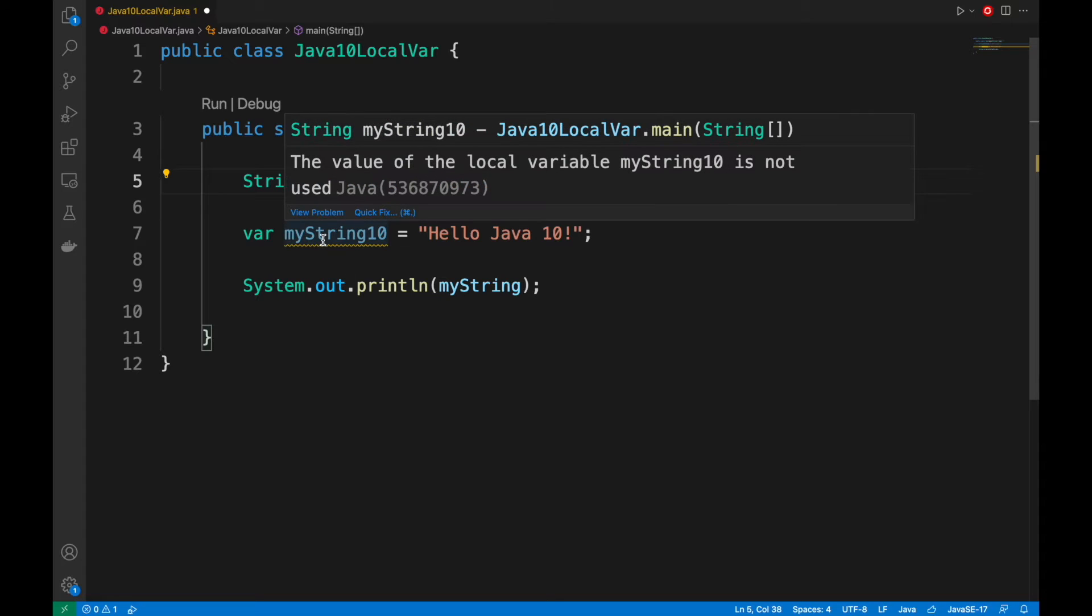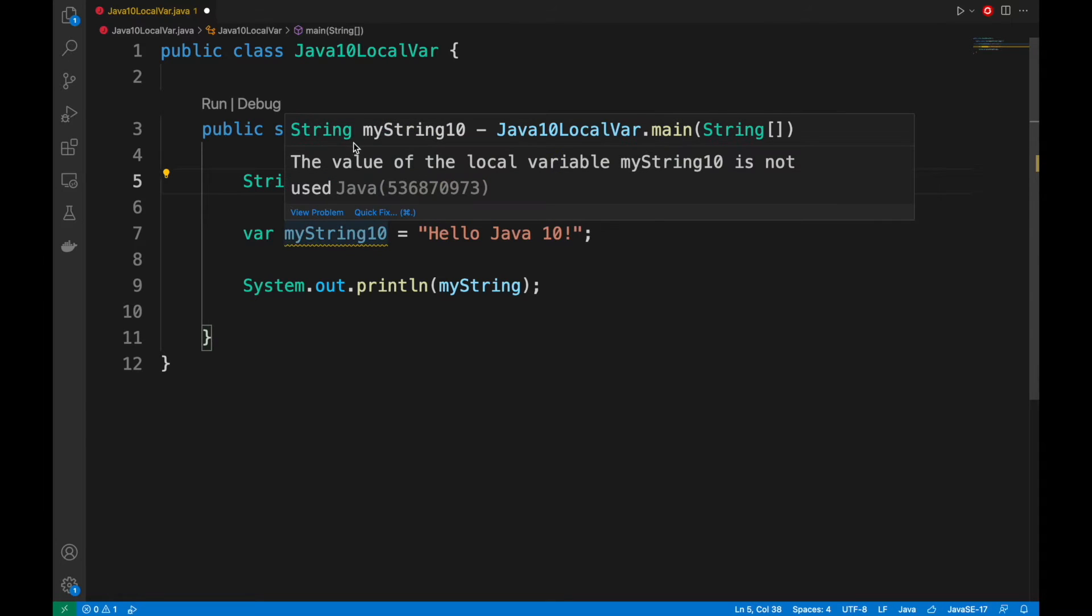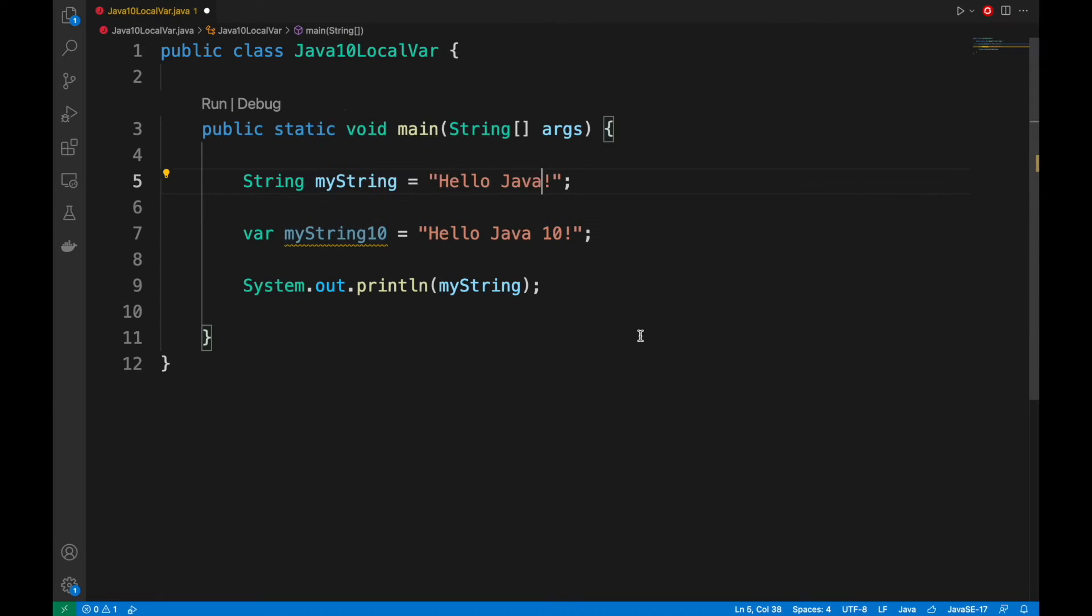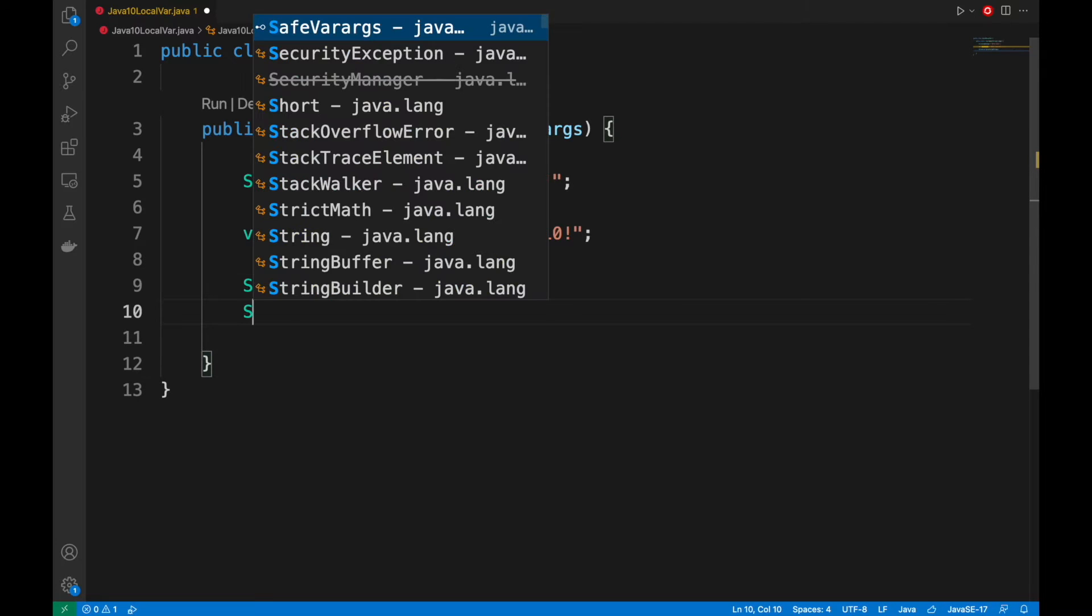In our example, we create a new variable myString10 using the keyword var without specifying the type string. Remember that this feature is restricted only to local variables.